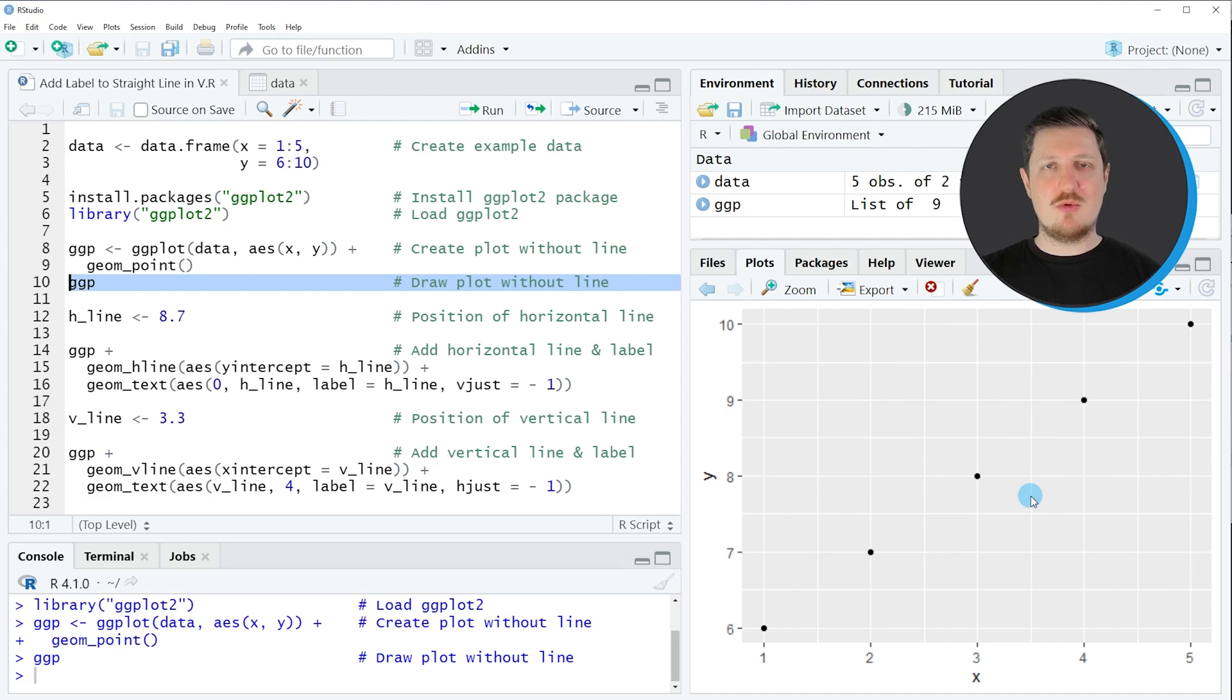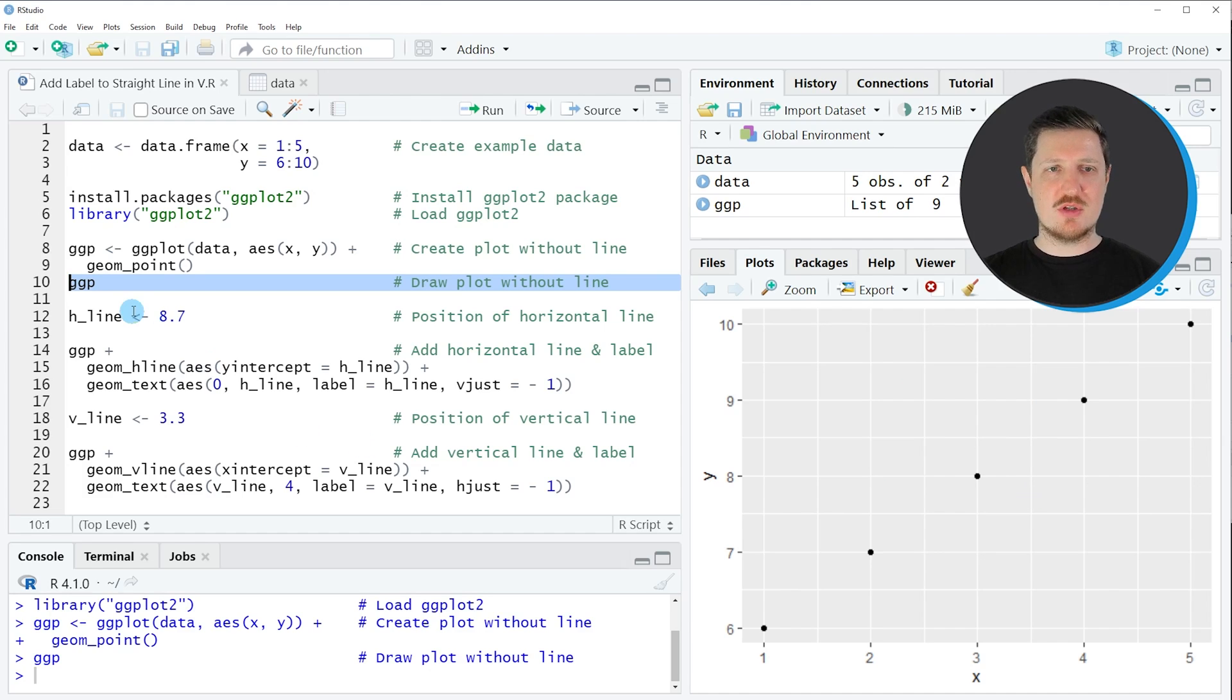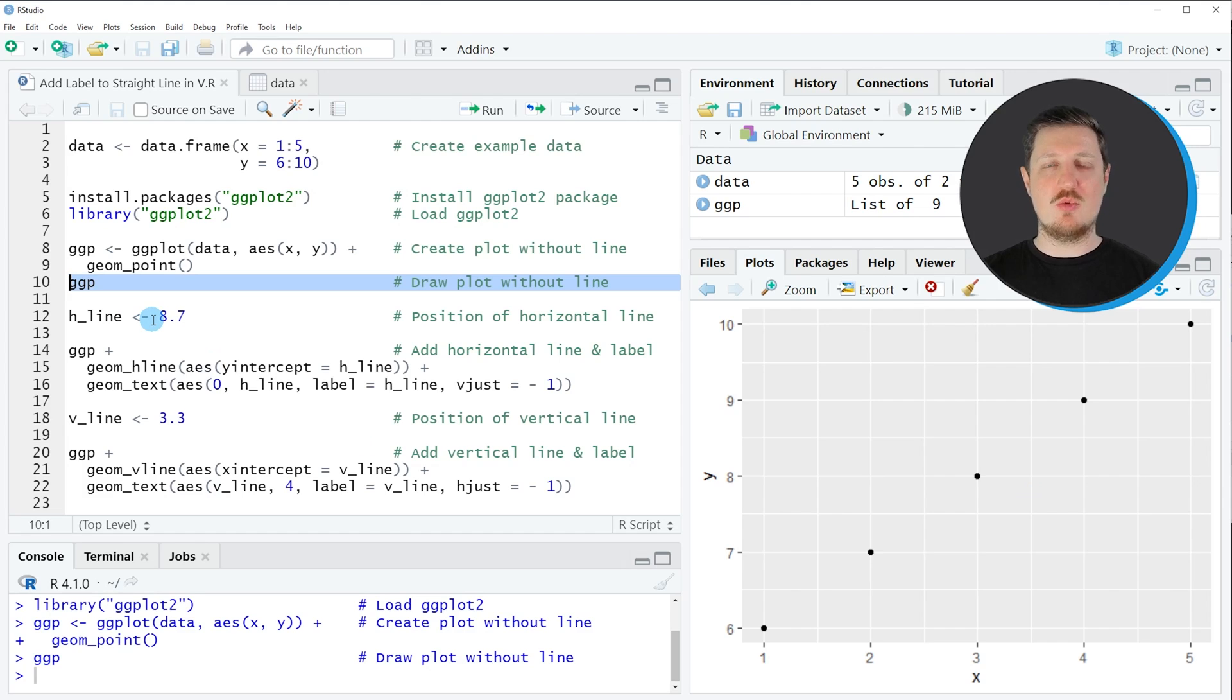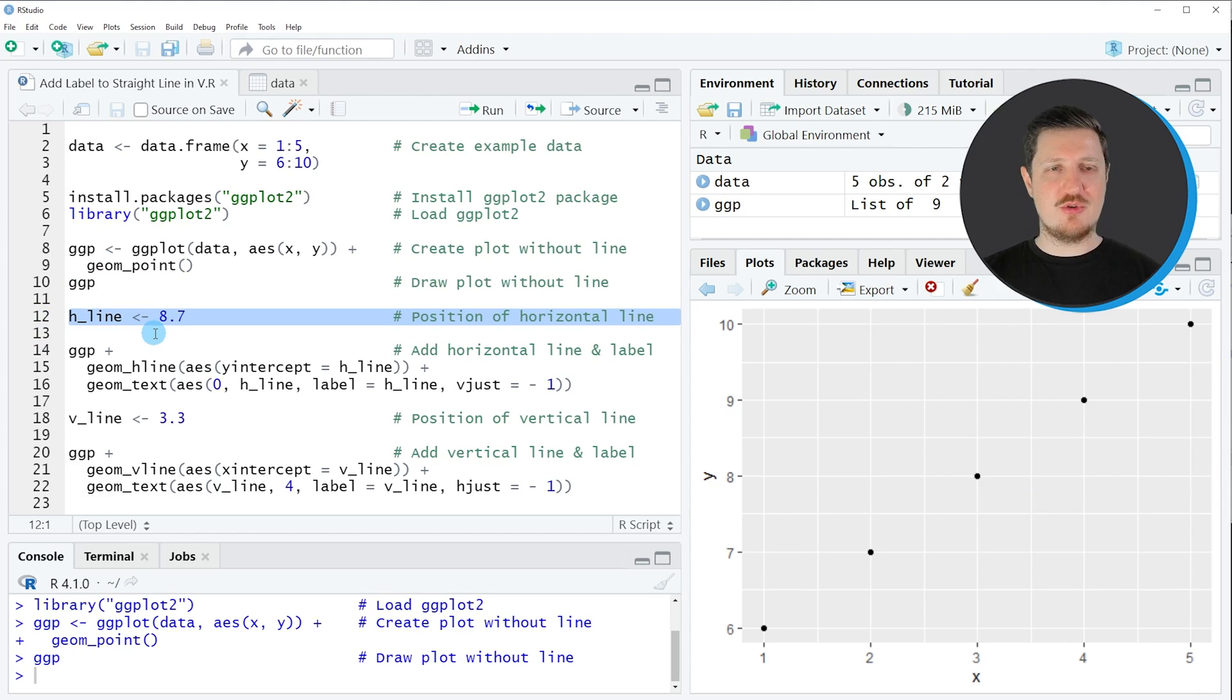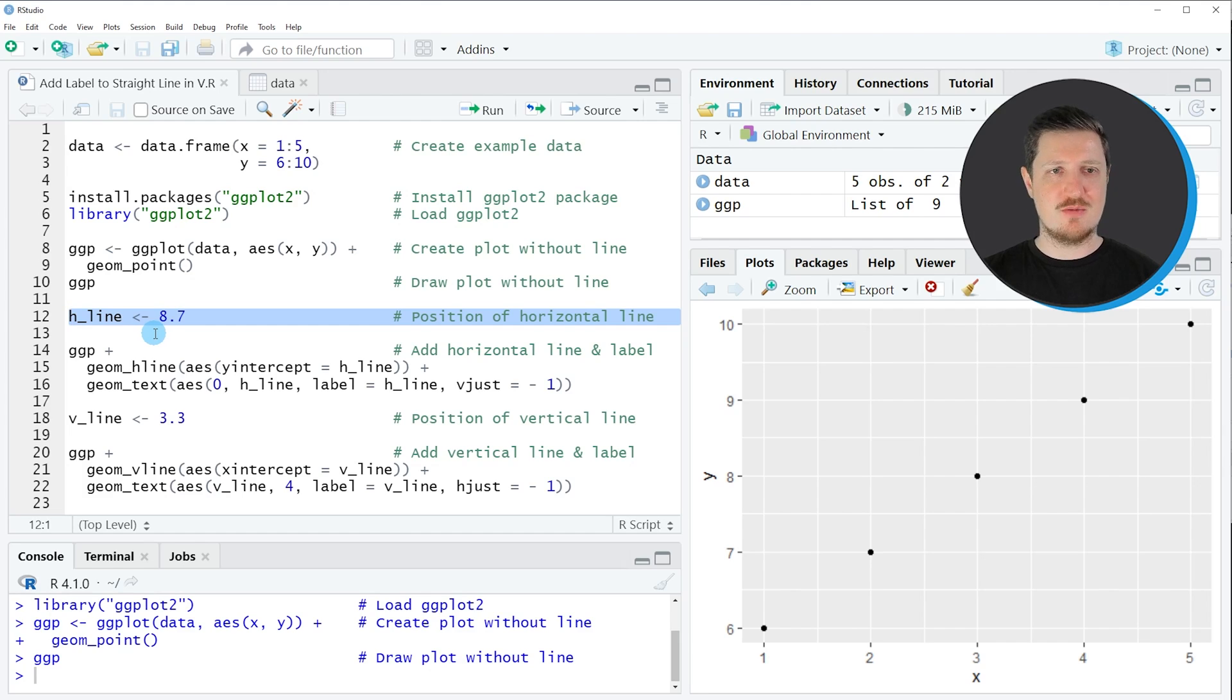So let's assume that we want to add a horizontal line to this plot. Then we first need to specify at which y-axis location we want to add this horizontal line. And we can do that, as you can see, in line 12. So in this case, I want to add a horizontal line at the y-axis location 8.7.